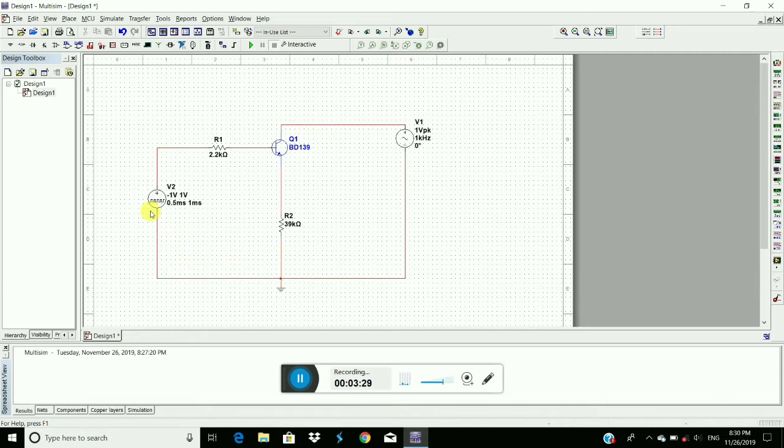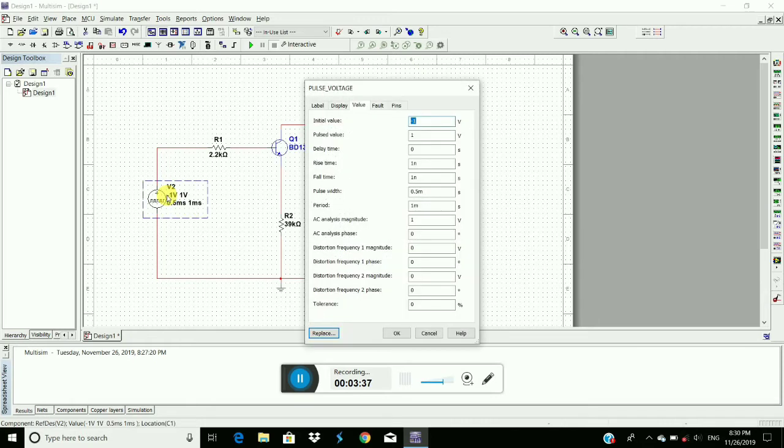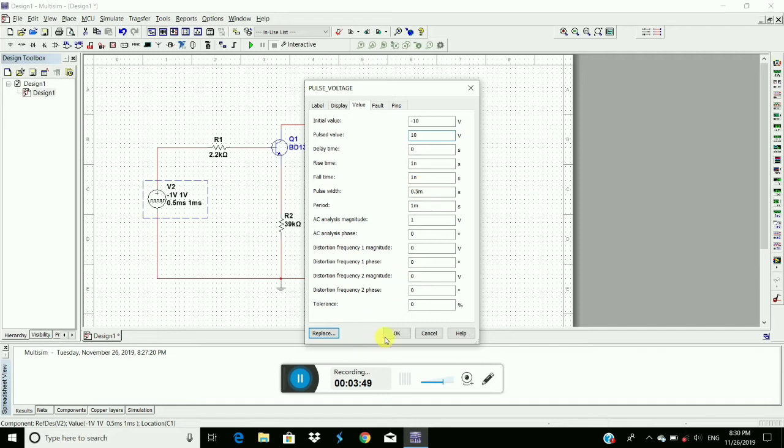Now we have to change the parameters of the pulse signal and the sinusoidal signal. Double click on it, we have to give the negative voltage 10 volts and positive voltage 10 volts, click on OK.